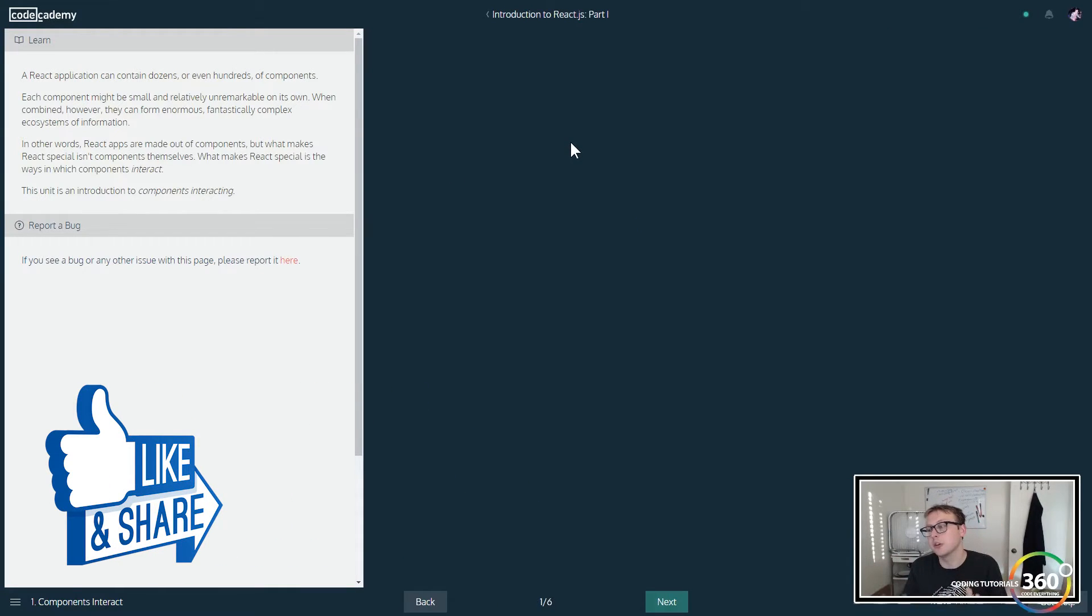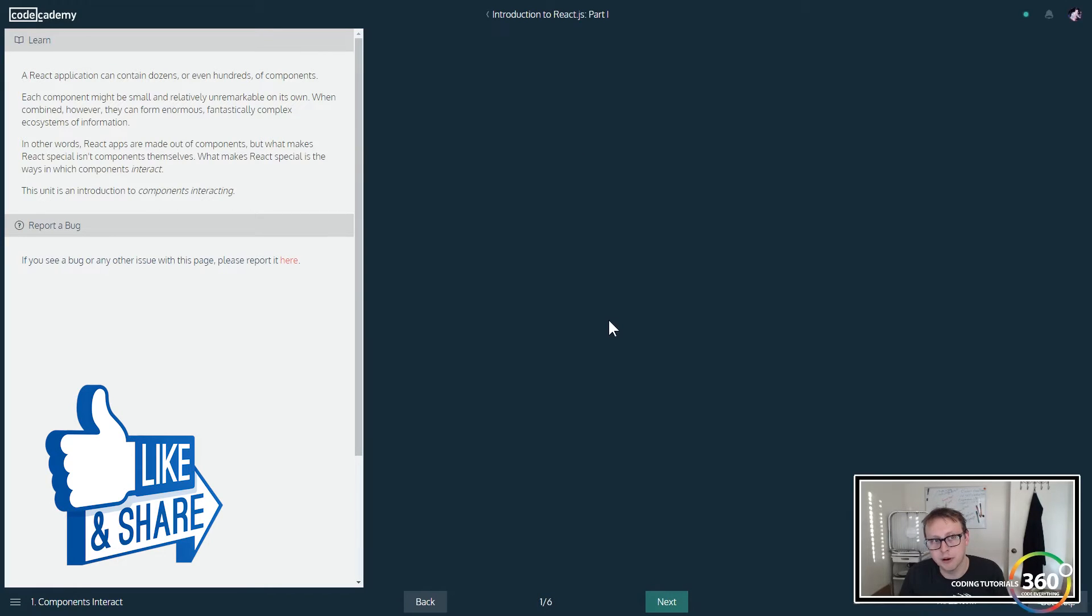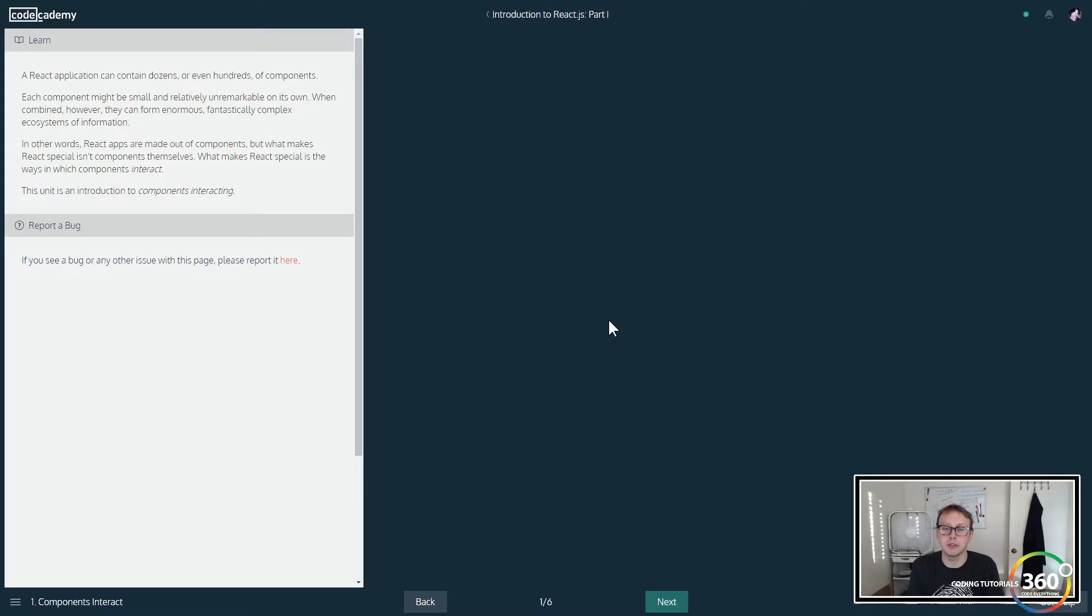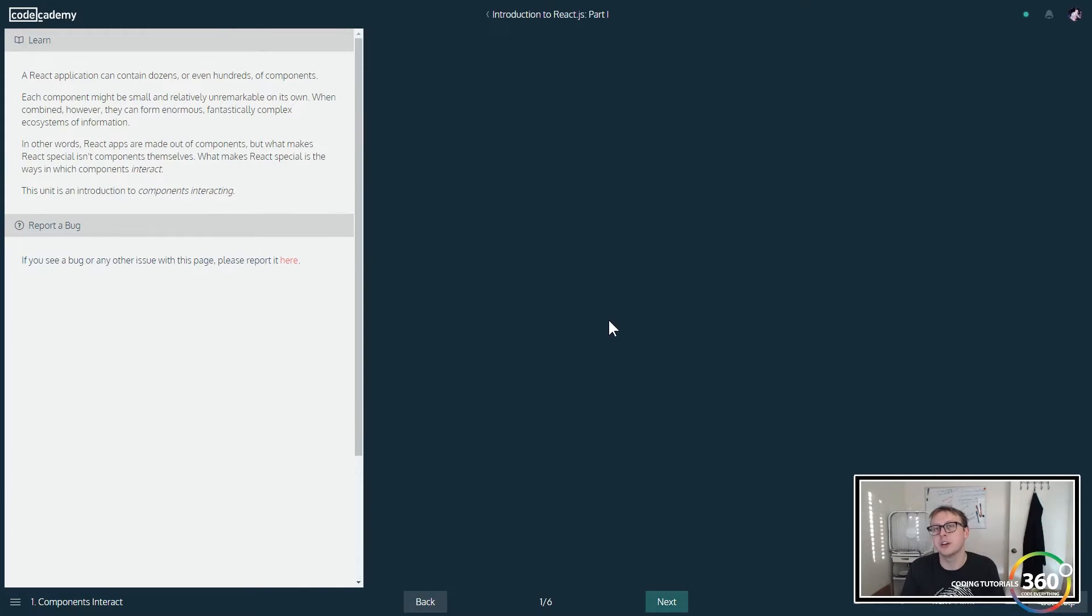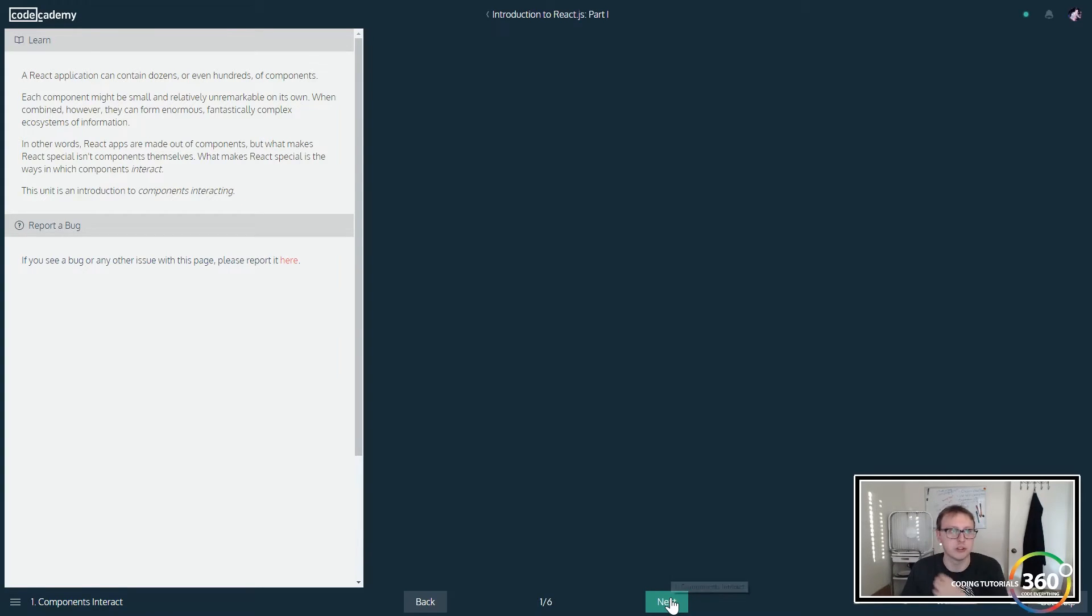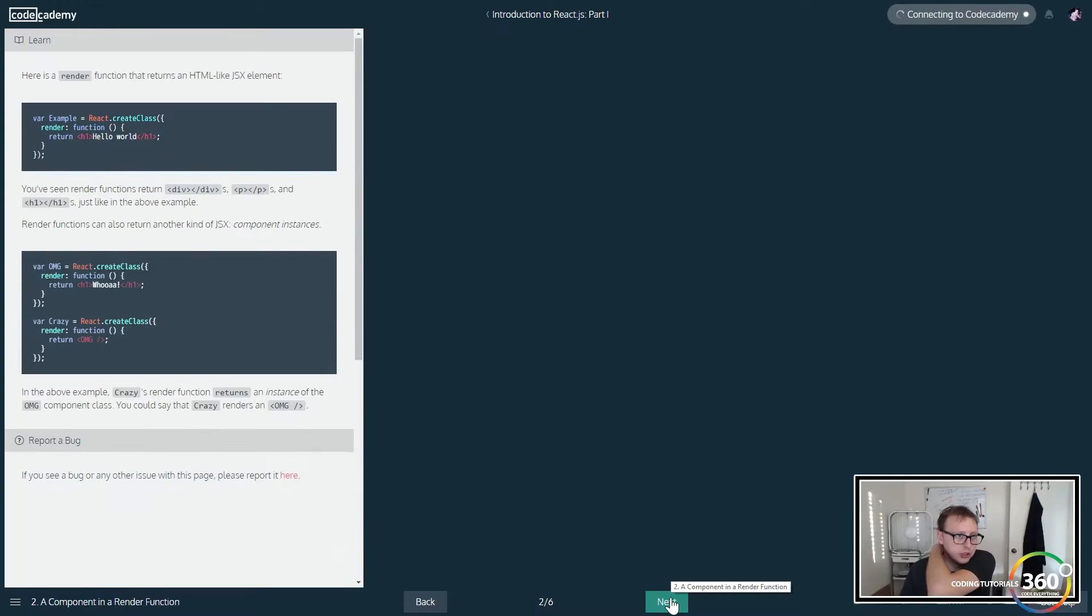You're going to be using components for basically everything, and an important part of that is being able to chain your components together so that when you're rendering it out, you're rendering out all your components and not just one. And that's basically what this section is about here.